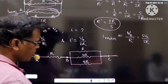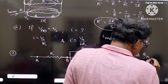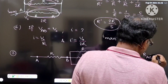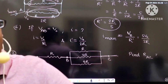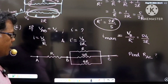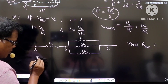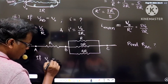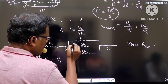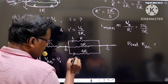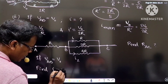Now find R_AC — the effective resistance between A and C. Also, given VAB equal to V naught, we want to find the currents I1 in one branch and I2 in another branch. Find I1 and I2.